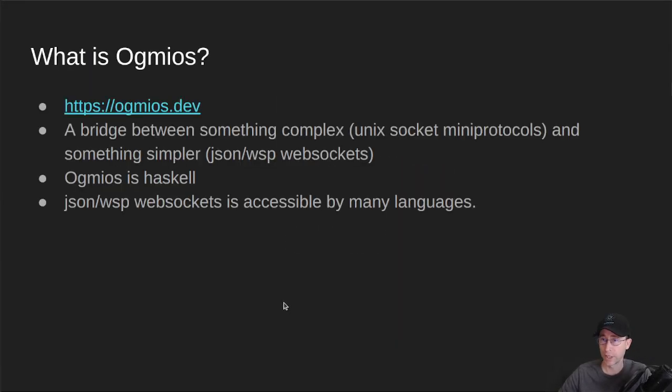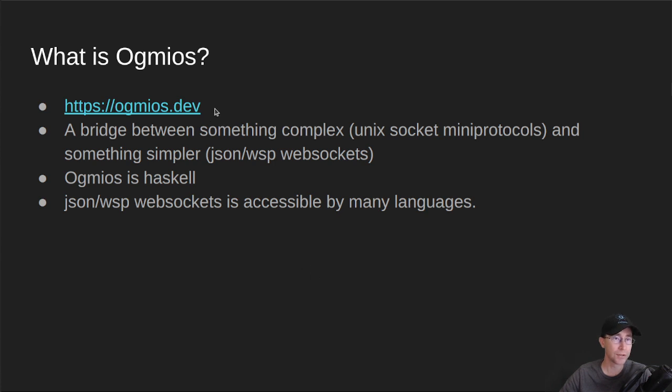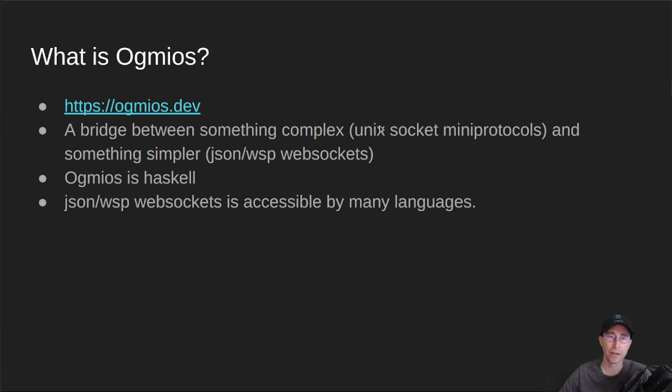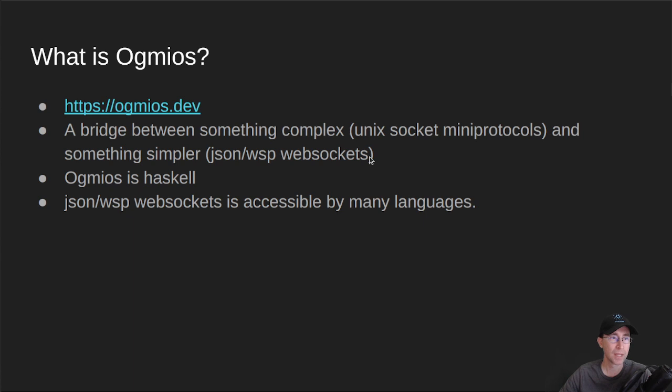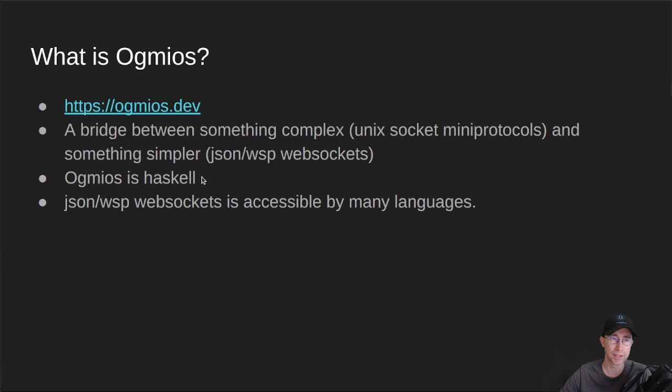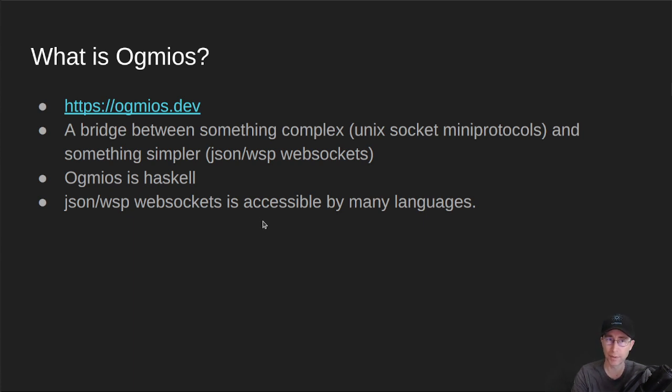First, we need to talk about Ogmeos if we're going to talk about Cogmeos. Ogmeos is a tool written by Matthias Binkort, also known as KtorZ on Twitter. If you want to learn more, you can go to Ogmeos.dev. It is a bridge between something complex, the Unix socket mini protocols of Cardano Node, and something simpler, JSON WSP websockets. Ogmeos is written in Haskell, so it has full access to all of the Cardano API and SDK for communicating with Cardano Node. It knows how to look at those mini protocols and pull objects off of those messages. JSON WSP websockets is accessible by many different languages, so it's going from something complex to something that's a little bit simpler and easier to use in other languages.